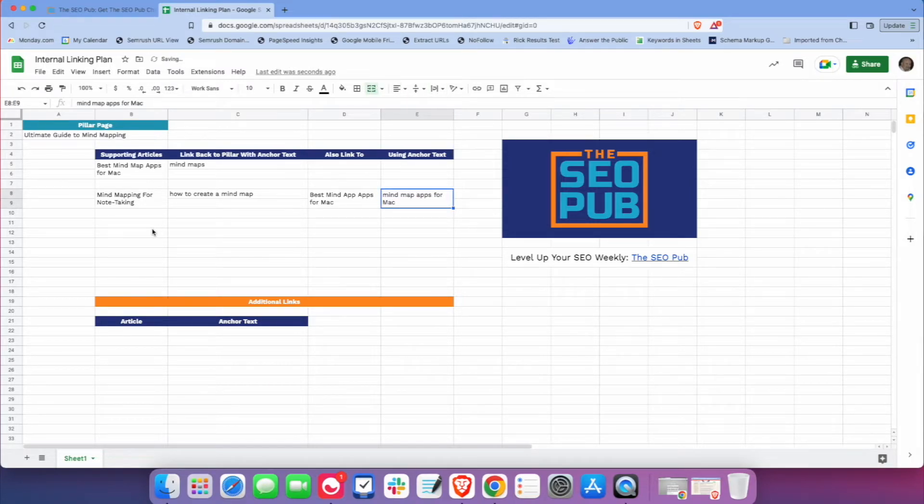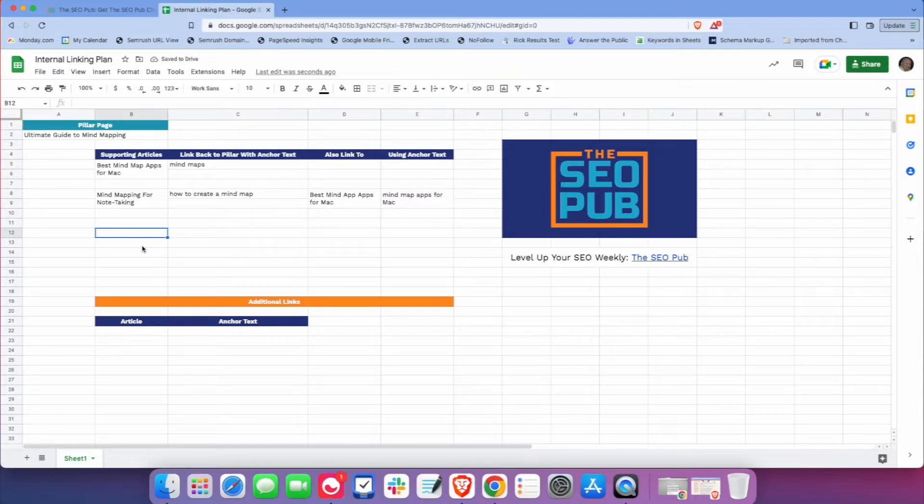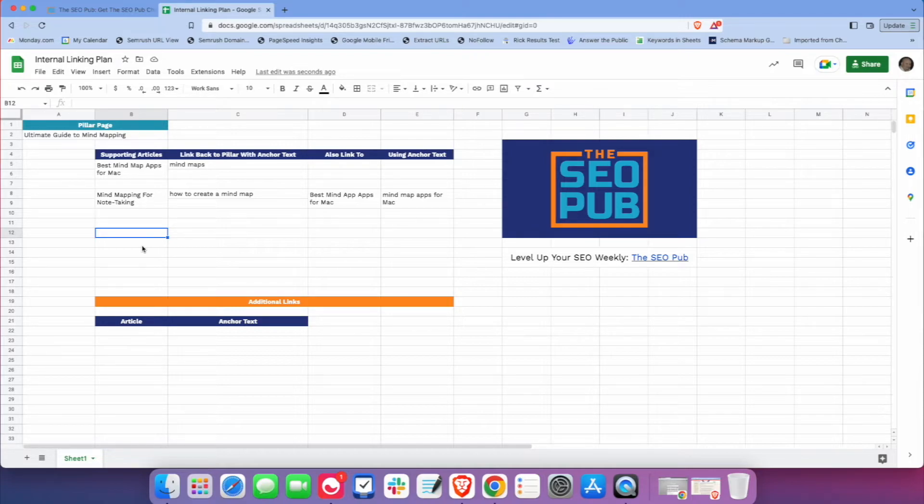There we go. And then I would keep going from here. So maybe we do an article about best use cases for mind mapping. And there's a bunch of different articles you could do. So I keep all those in here.